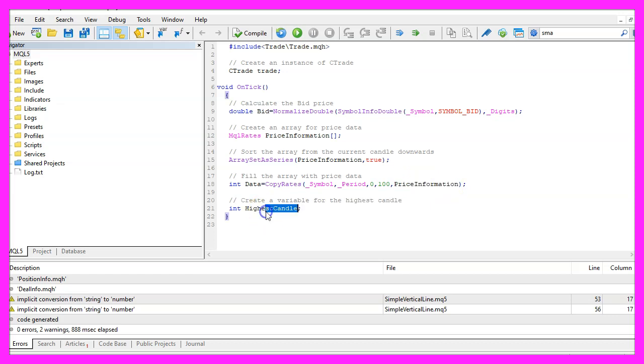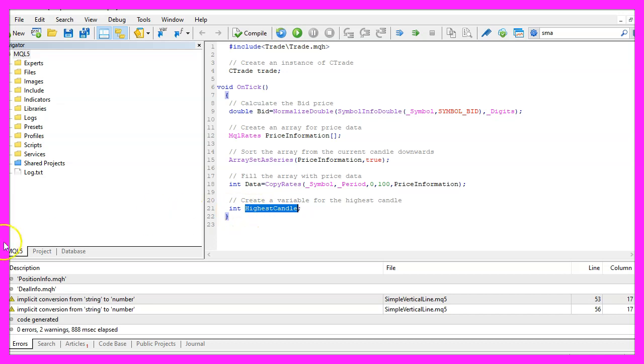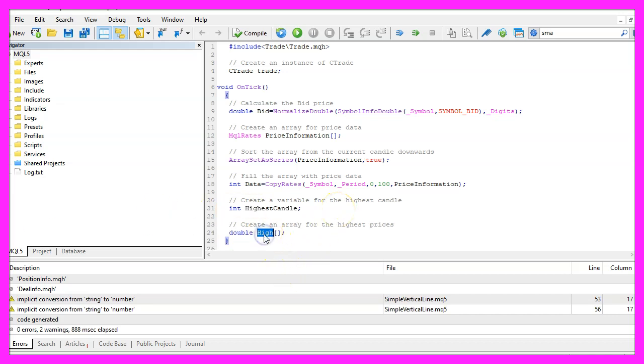I would like to sell when we have the highest candle out of the last one hundred candles, so let's create a variable called highest candle and we also need to create an array for the highest candle prices.